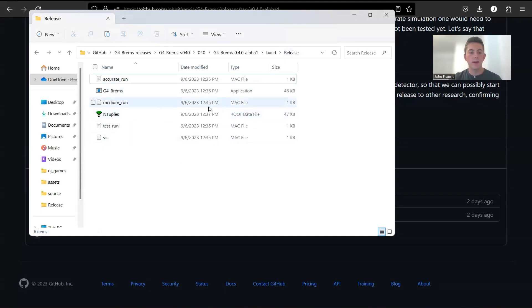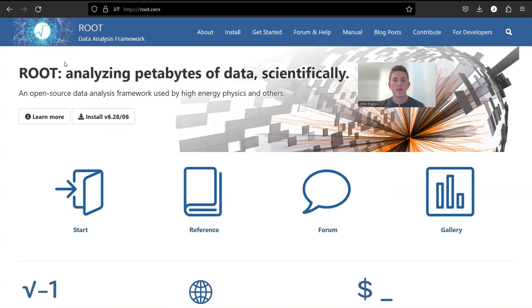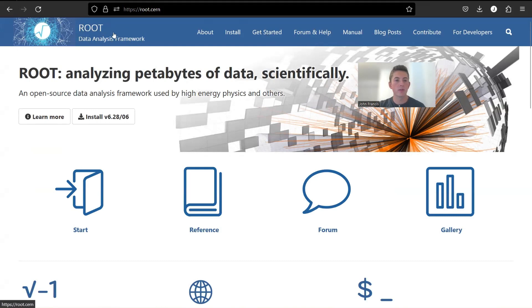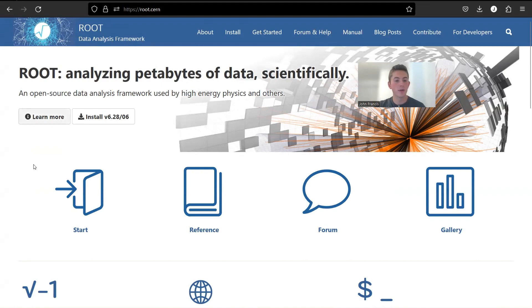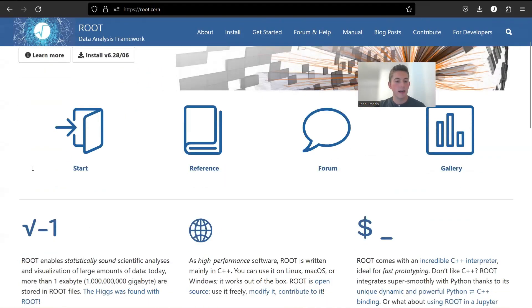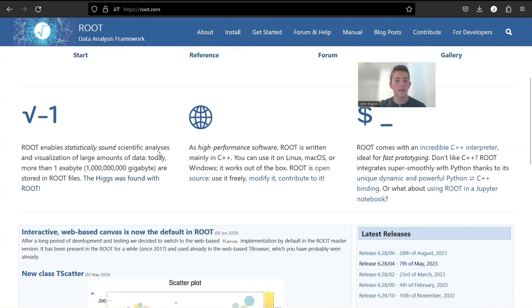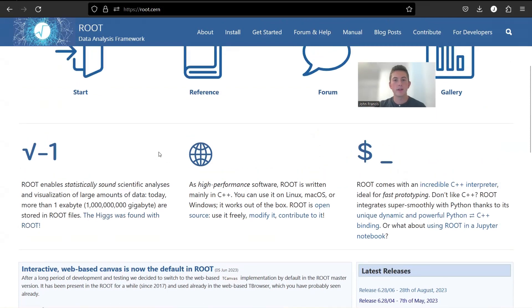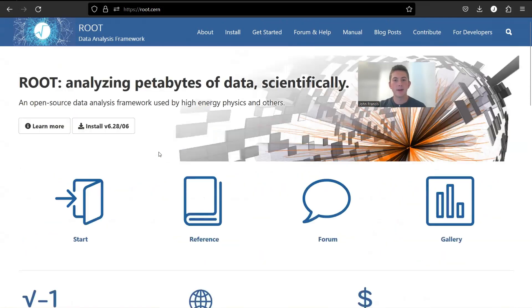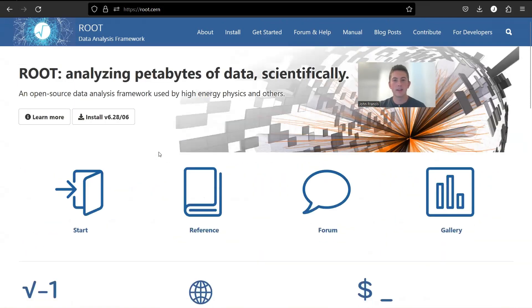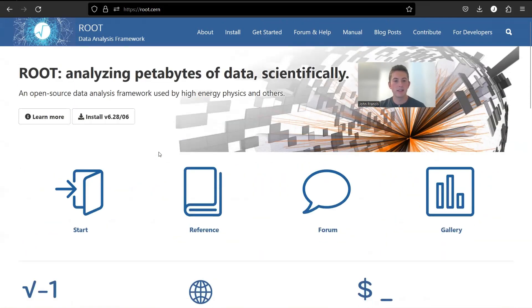So this file is a ROOT data file. So it's a .root file. So right now for the data analysis for G4Brems, we're using ROOT, which is CERN's data analysis framework. Now ROOT is pretty cool. In fact, the Higgs boson was found with ROOT. So that's really what caught my attention about ROOT. I really wanted to learn how to use it. So that's why we're using it for G4Brems.